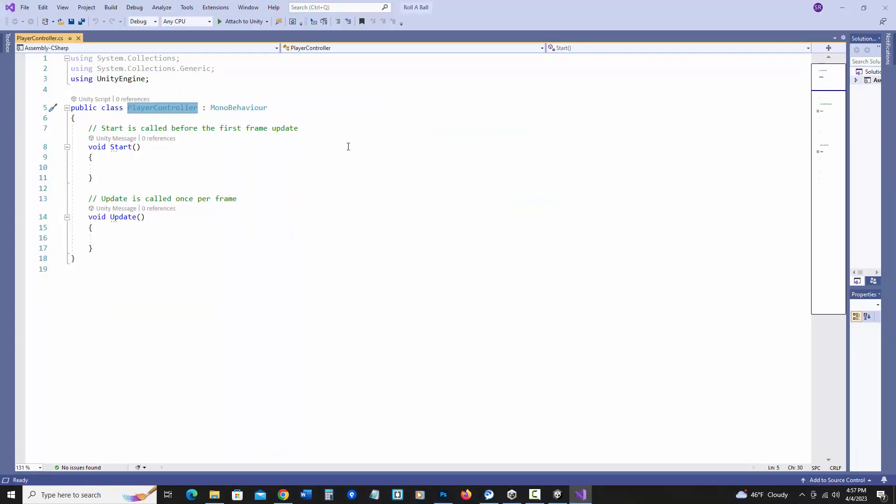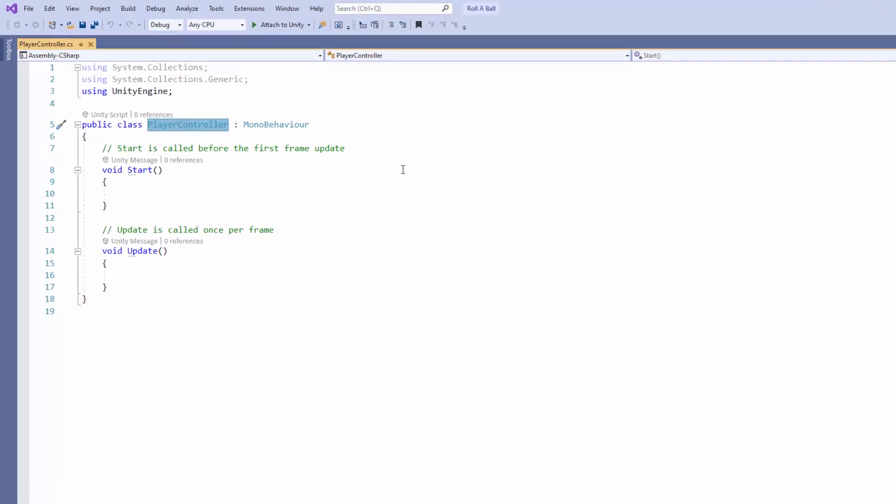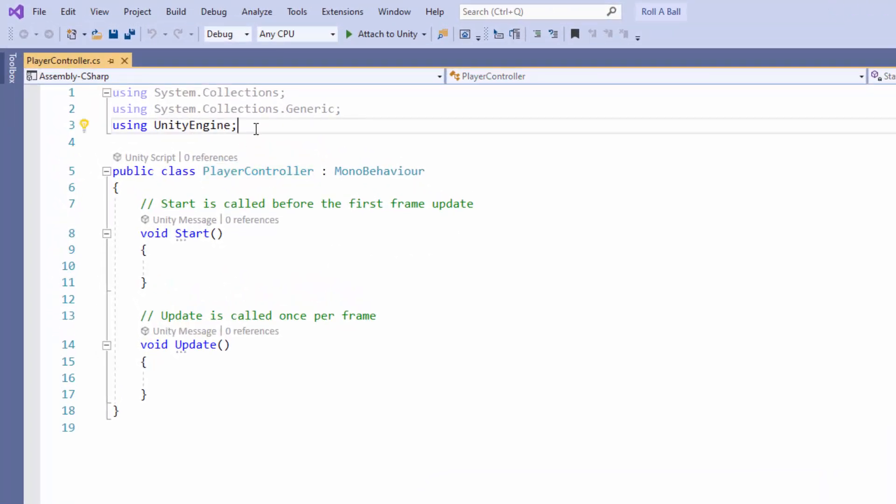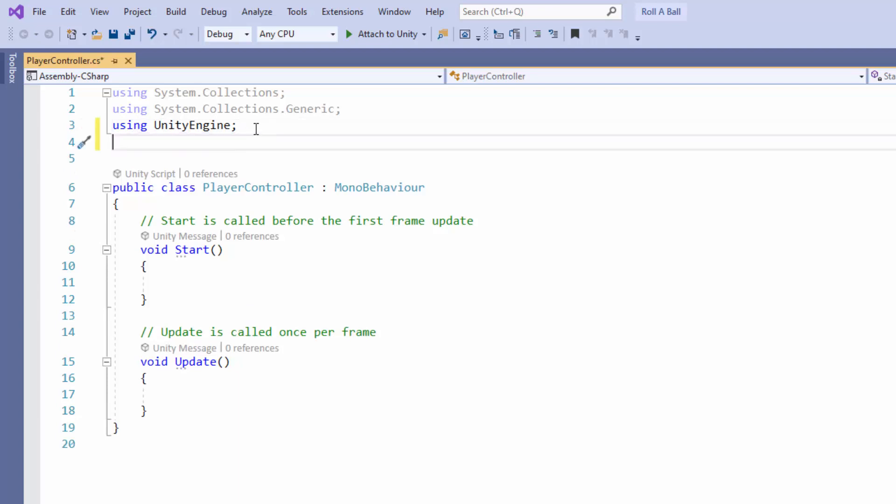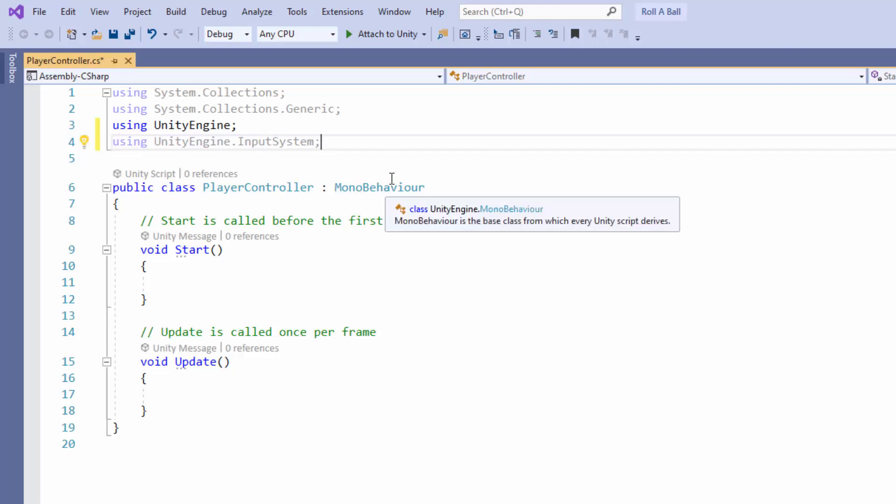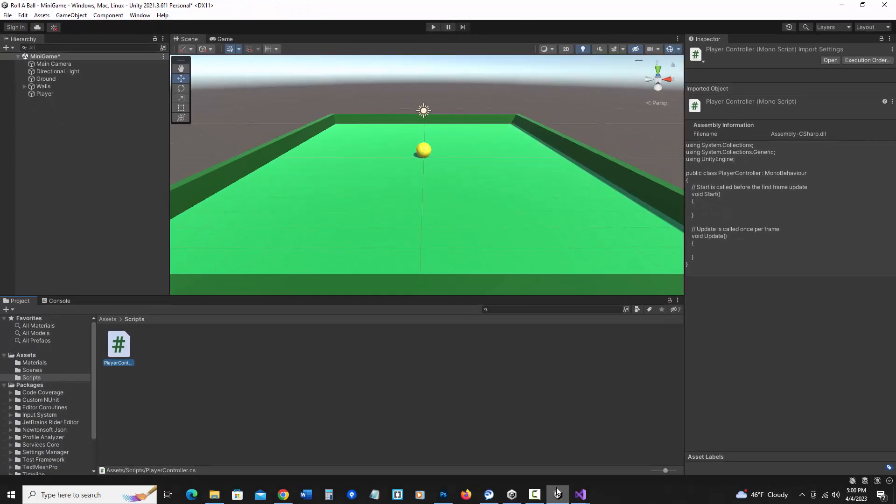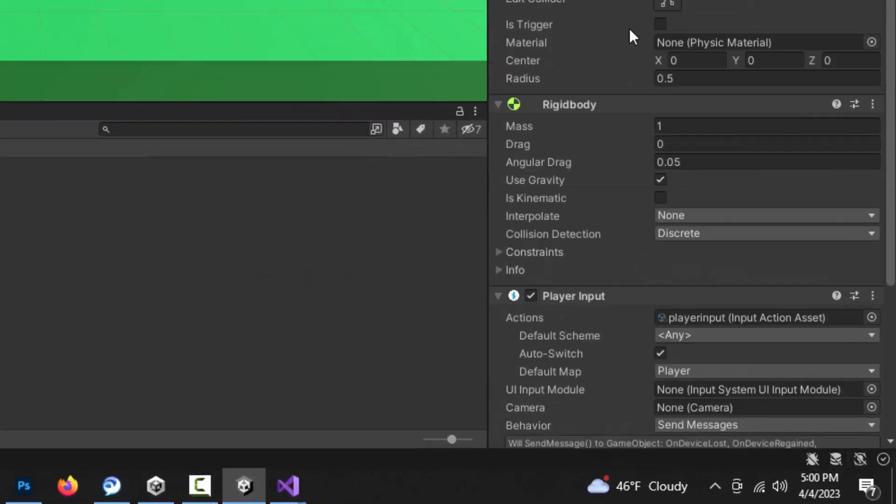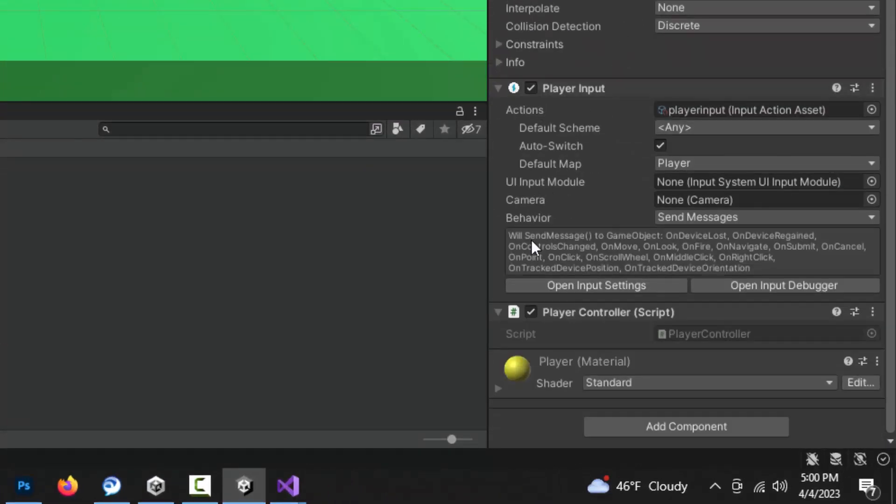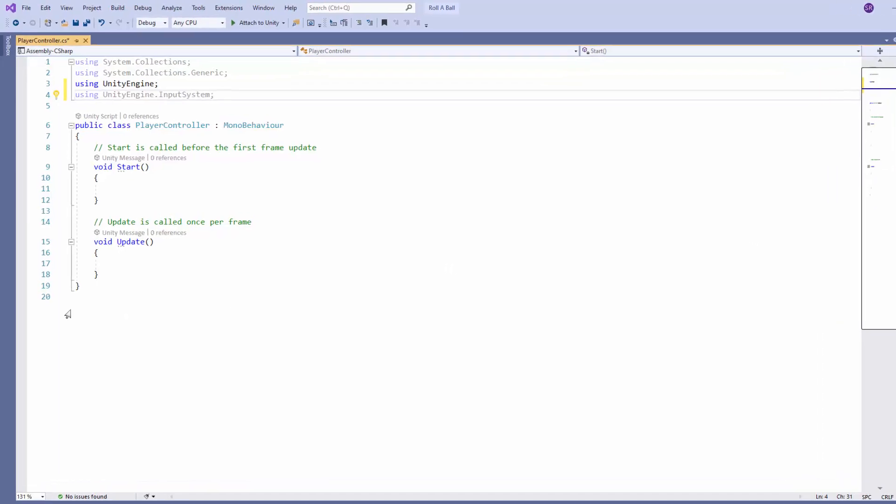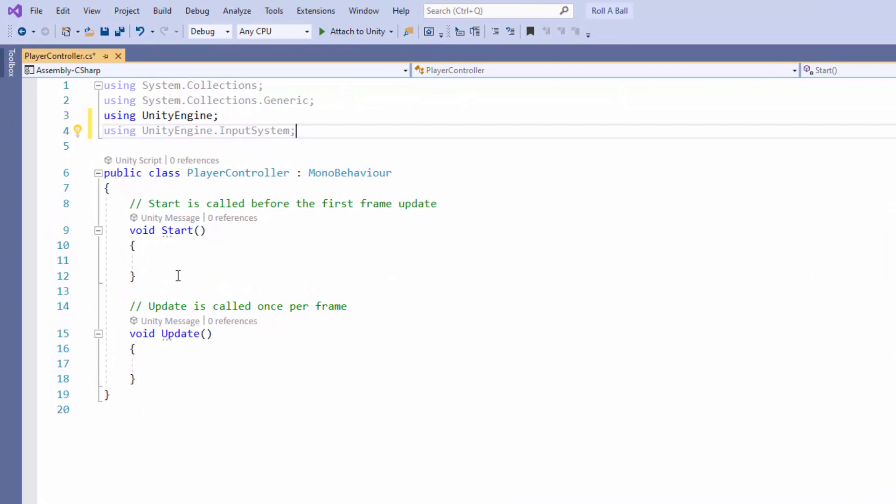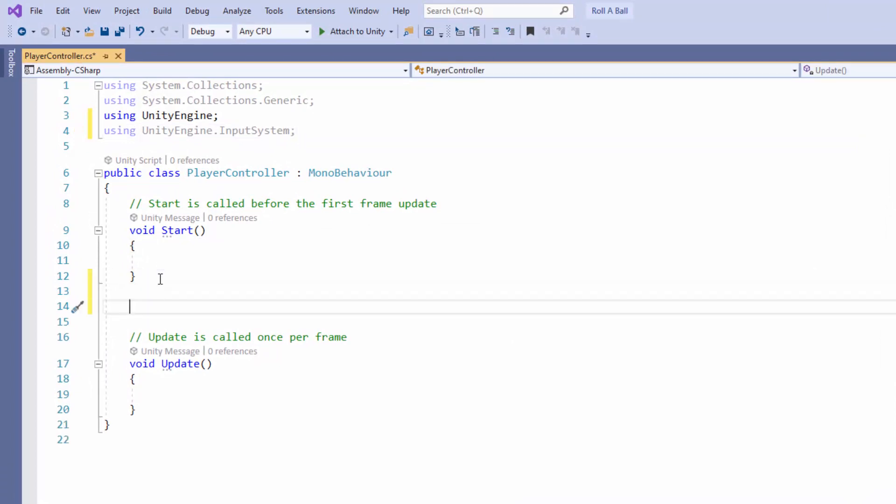Alright, so back in our script, we need to access our input system by adding a directive at top. So I'm going to say at the top here, using UnityEngine.inputSystem and add a semicolon at the end. Inside our script, we're going to be adding a method called onMove to our player controller to allow our input system to move our player. The reason I'm saying onMove is that it's built into the input system. In Unity, if I click on player, in player input, it lists all the different built-in methods that it will send a message to when it gets moving input. And one of them is onMove. So back here, actually I'm going to put this after start, I'm going to make a new method.